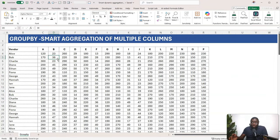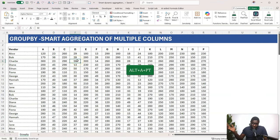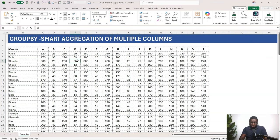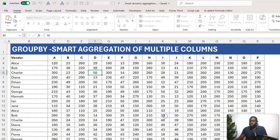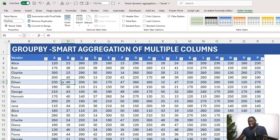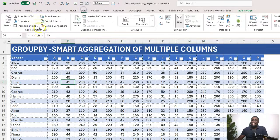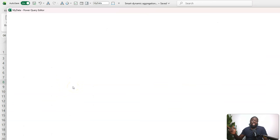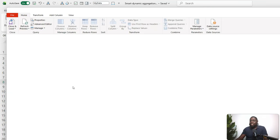This is what the data looks like. The real data was more complicated with many more columns, but the format is basically the same. We're going to get this data into Power Query. I'll start by creating a table with Ctrl+T, click OK, give it a name — in my case 'MyData' — and then go to the Data tab and do From Table/Range.